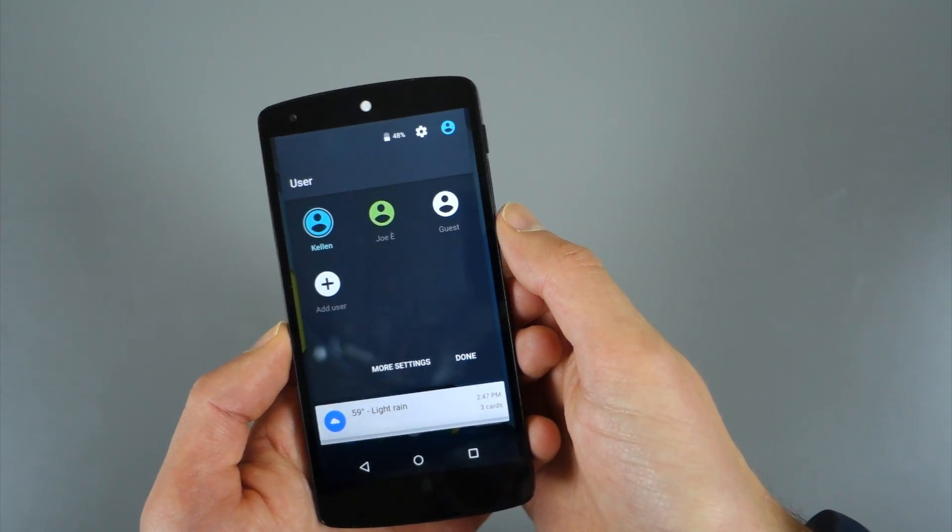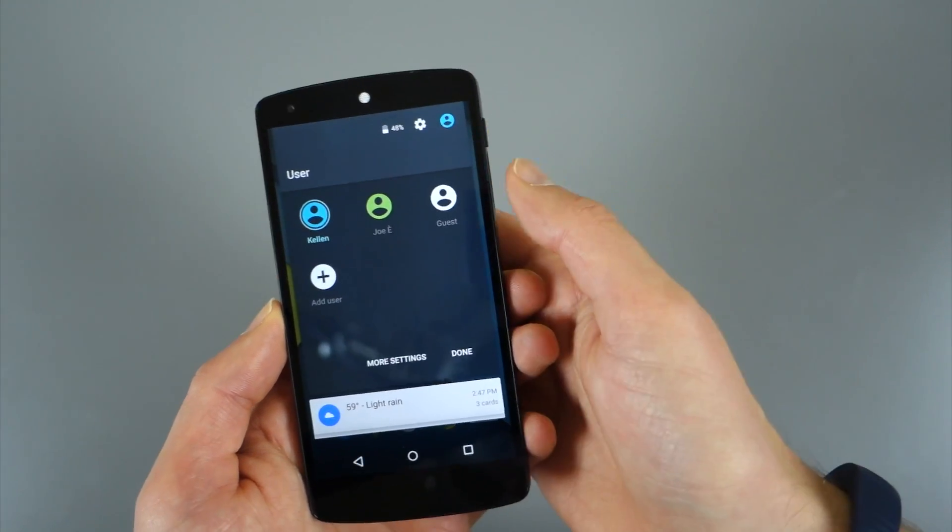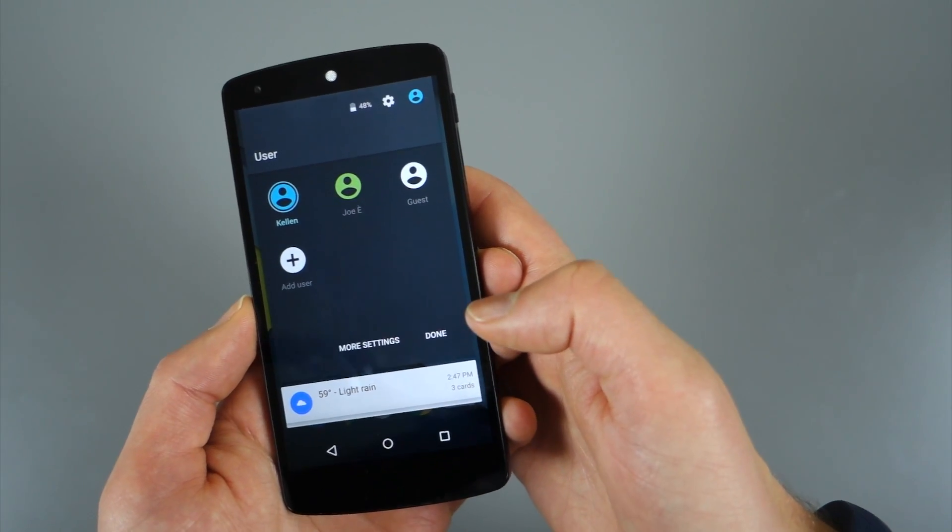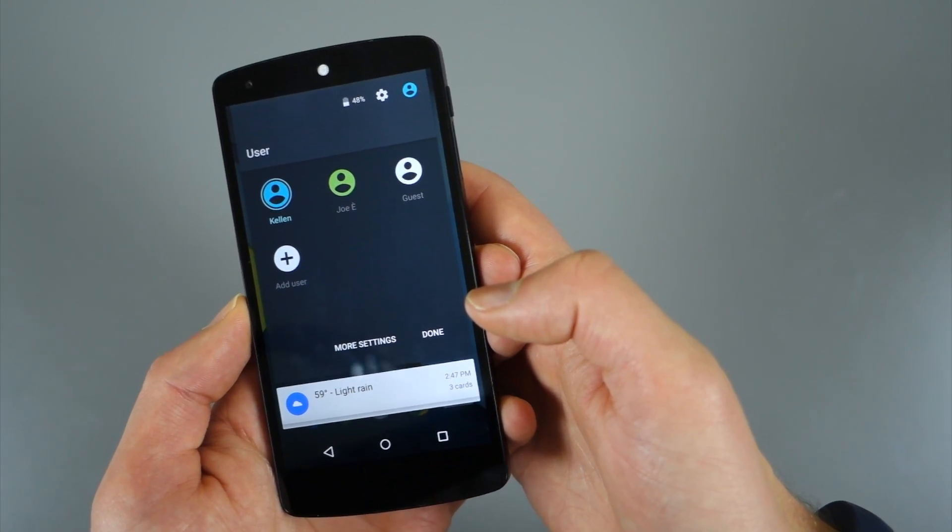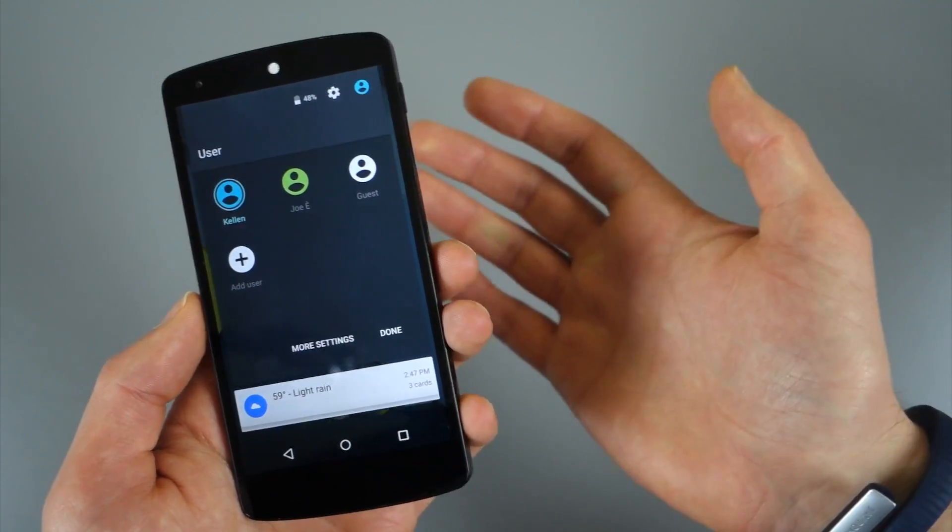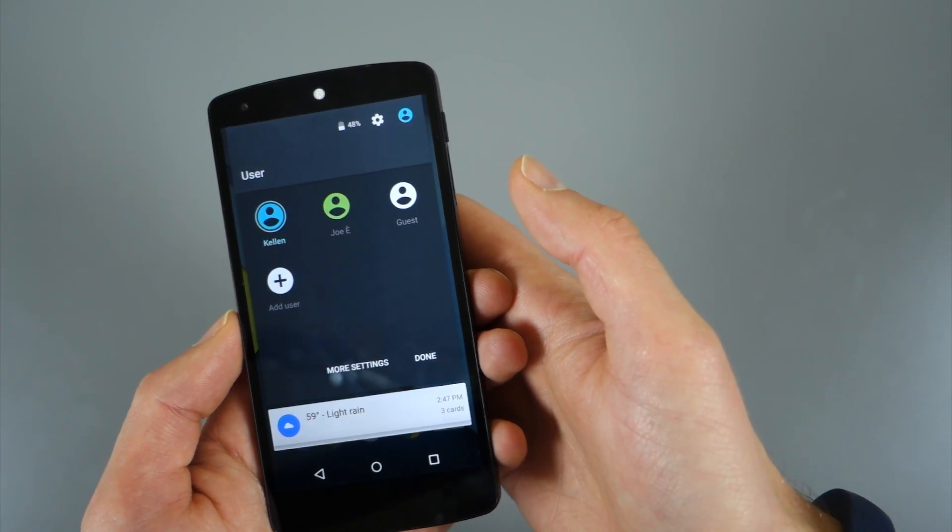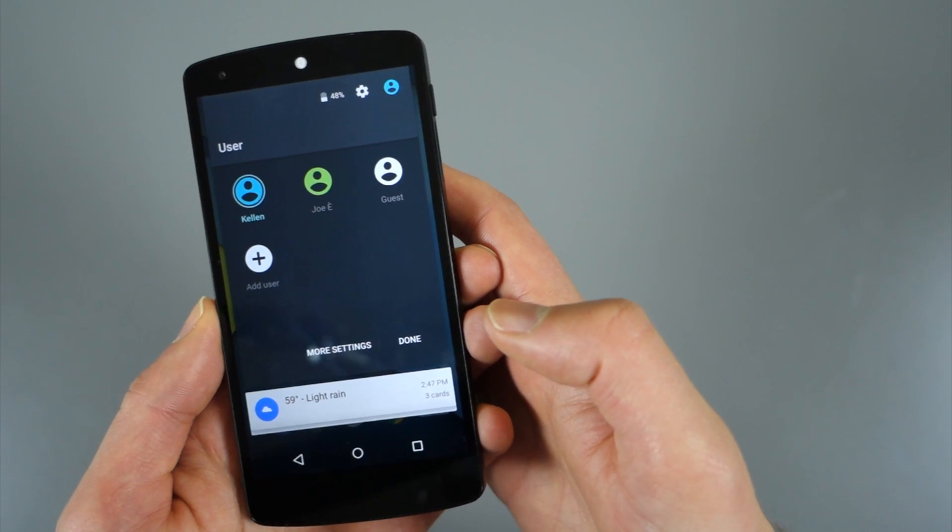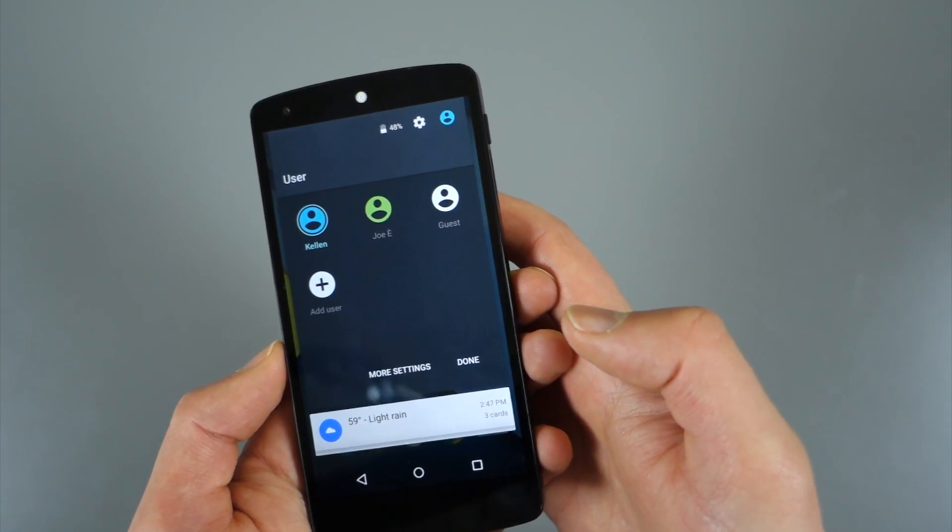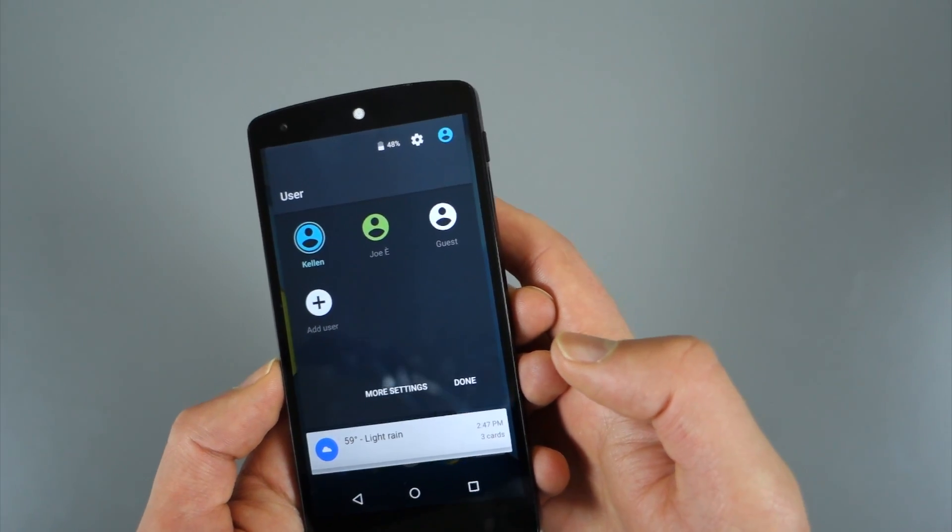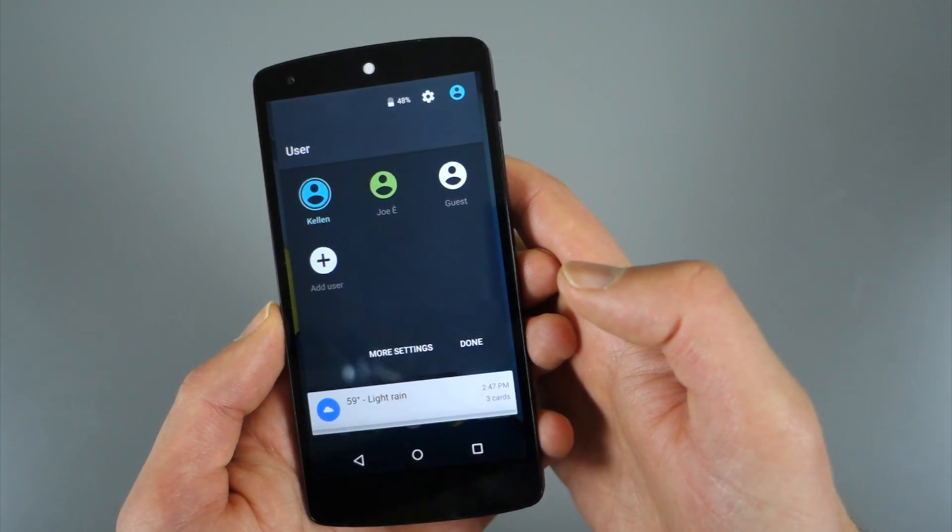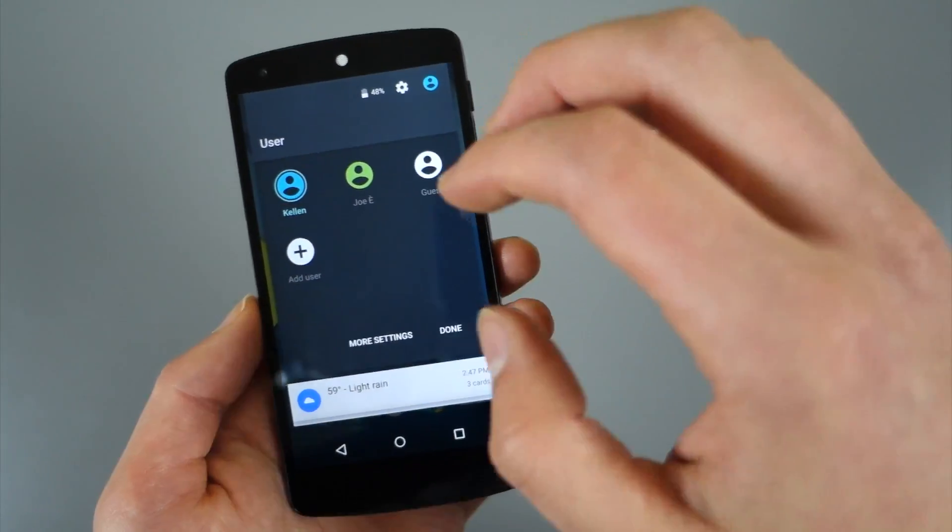So tablets have had this on Android for a little while now, but with Lollipop we're actually getting it on phones. You could create a guest account, allow people to access your phone and use certain parts of it. You could also create separate users so people could install their own apps, change their wallpaper and things like that and really make the phone have their own profile, which is kind of interesting.